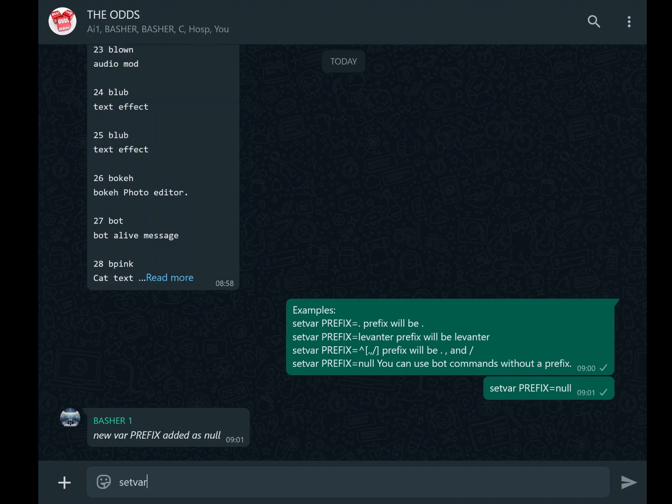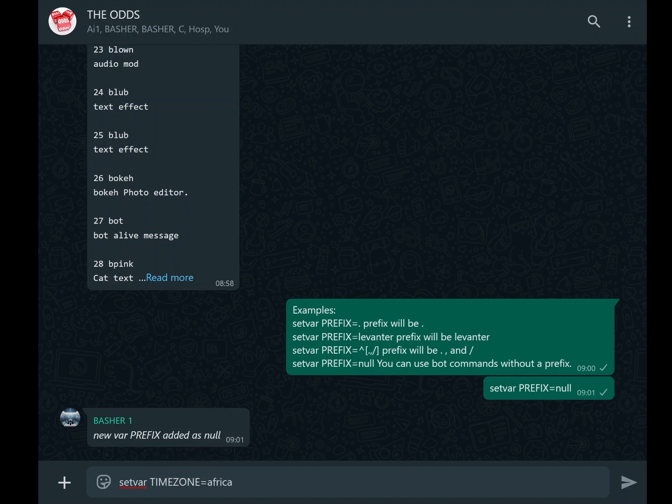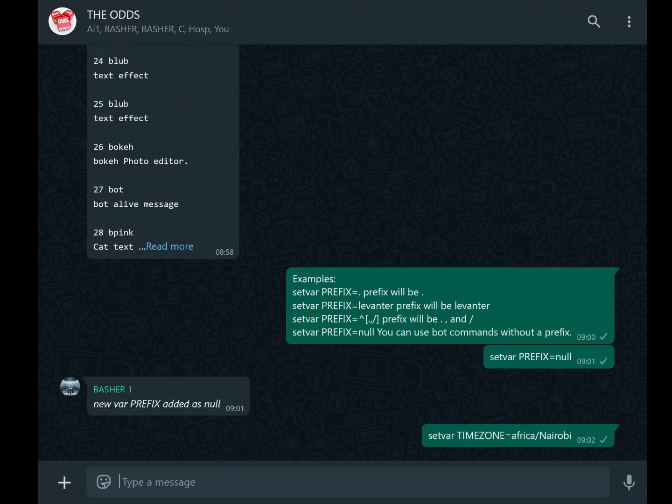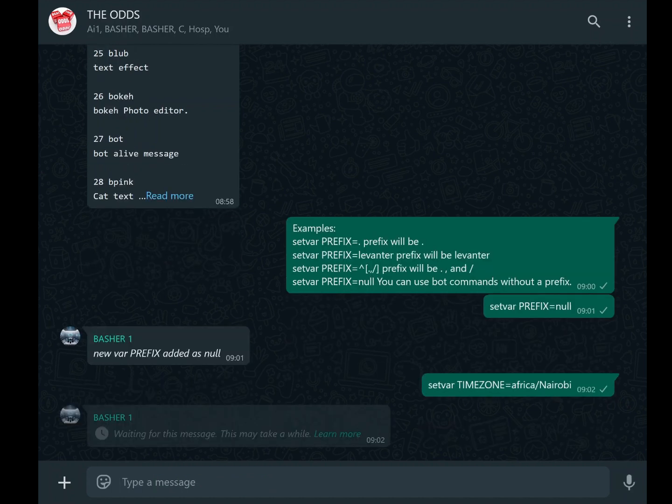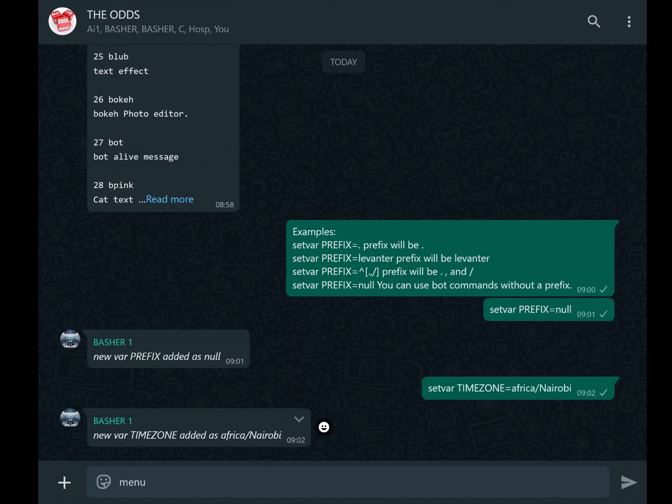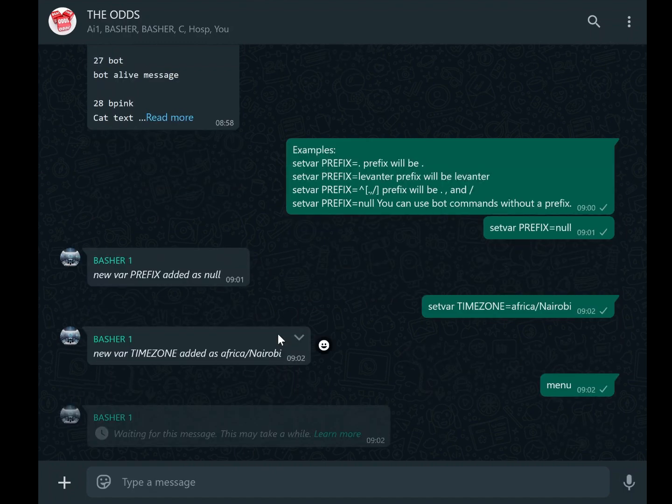To set your time zone, use the command setvar TIME_ZONE equals followed by your region's time zone. For example, if you're in Nairobi, you'd type setvar TIME_ZONE equals Africa/Nairobi. If you're in Mumbai, the command would be setvar TIME_ZONE equals Asia/Mumbai. After setting the time zone, you can confirm the change by typing the menu command. The bot's header should now display the current time in your specified region.